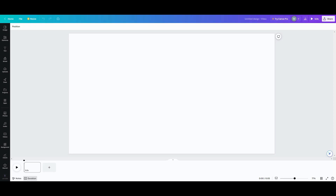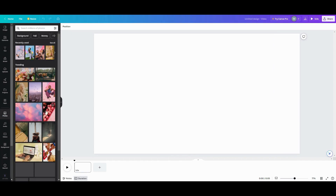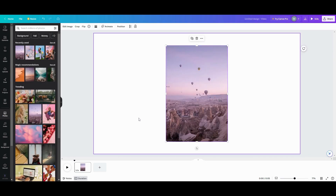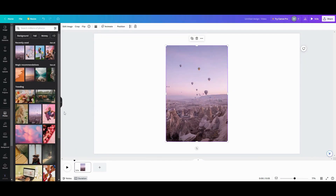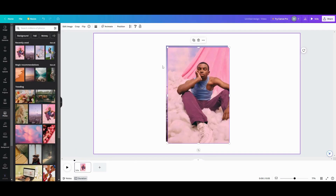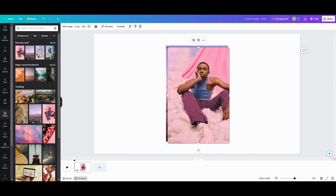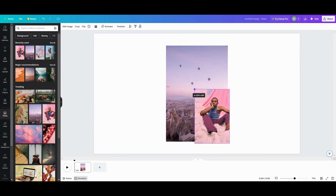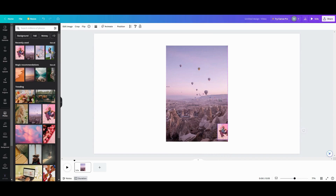I'm going to show you this in two different ways. The first way is a very simple way. I'm going to come over to my photos — these are the new trending photos — and pick this one as my first photo. For the second photo, I'm going to grab it and pull it down tiny, like so, and put it in the center.